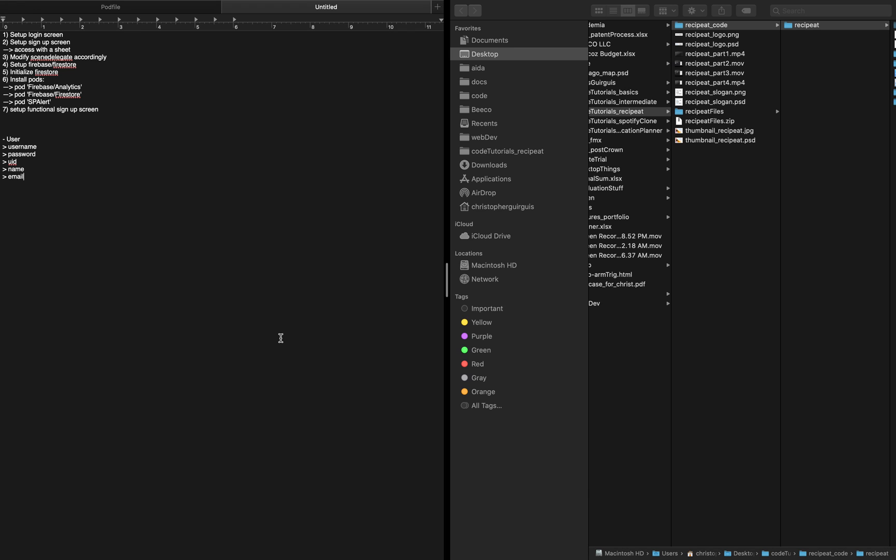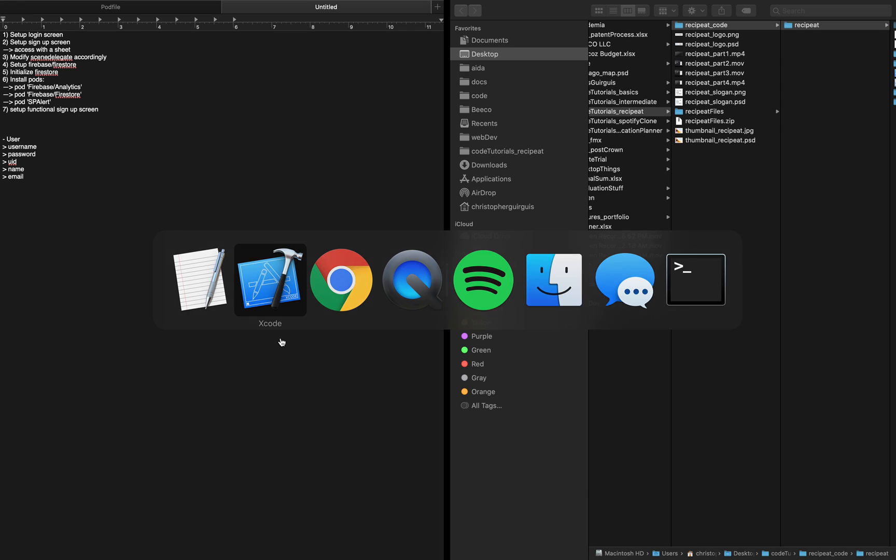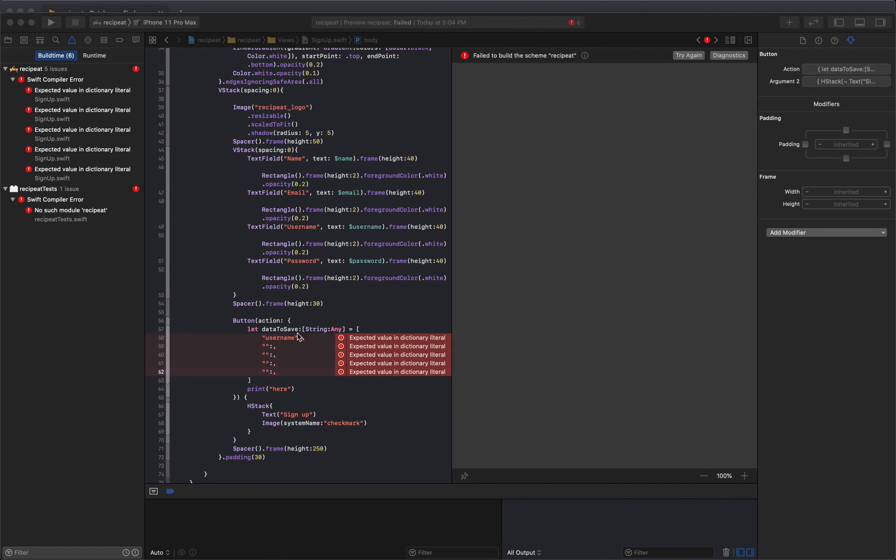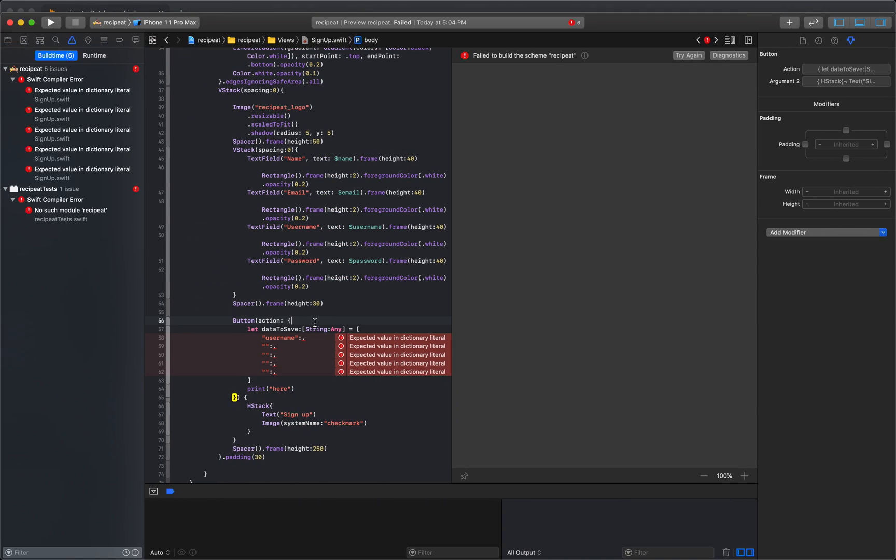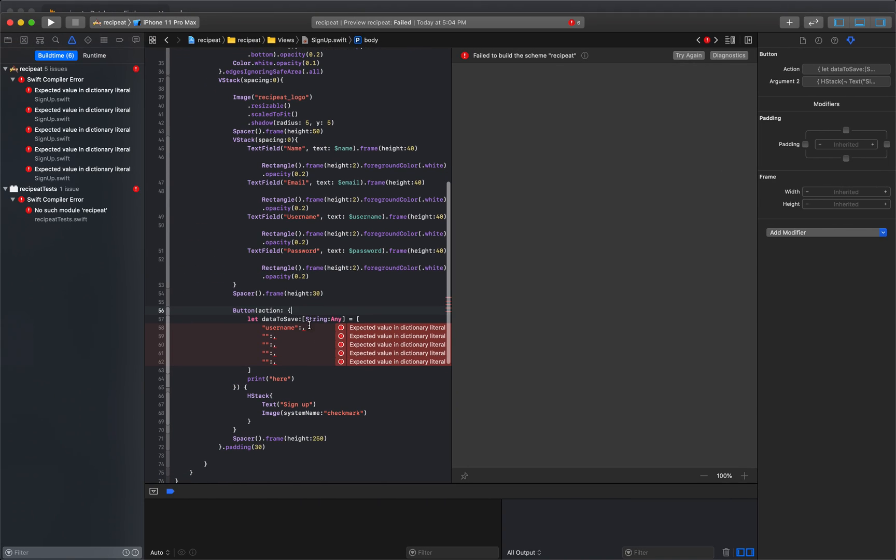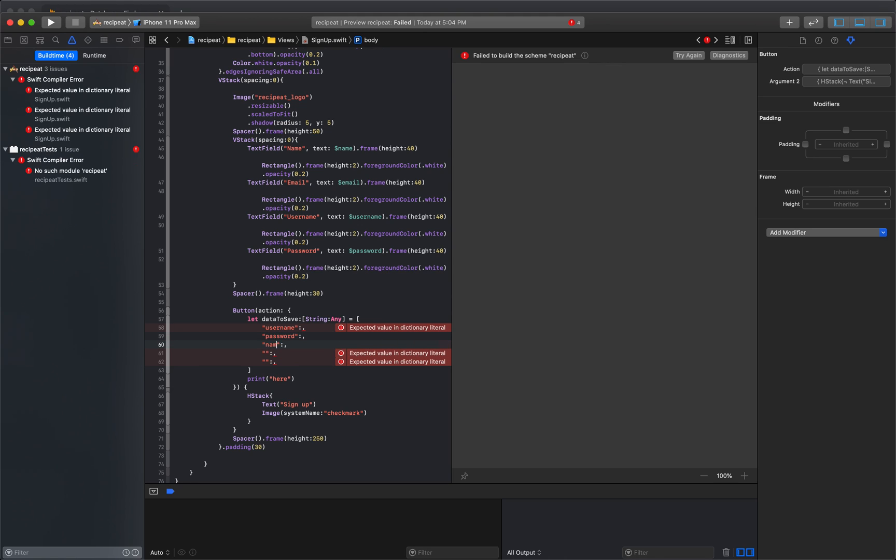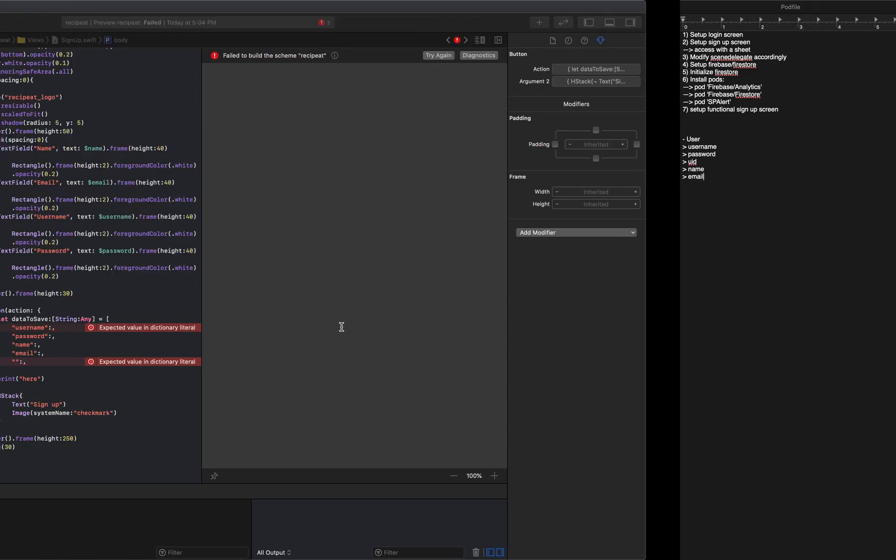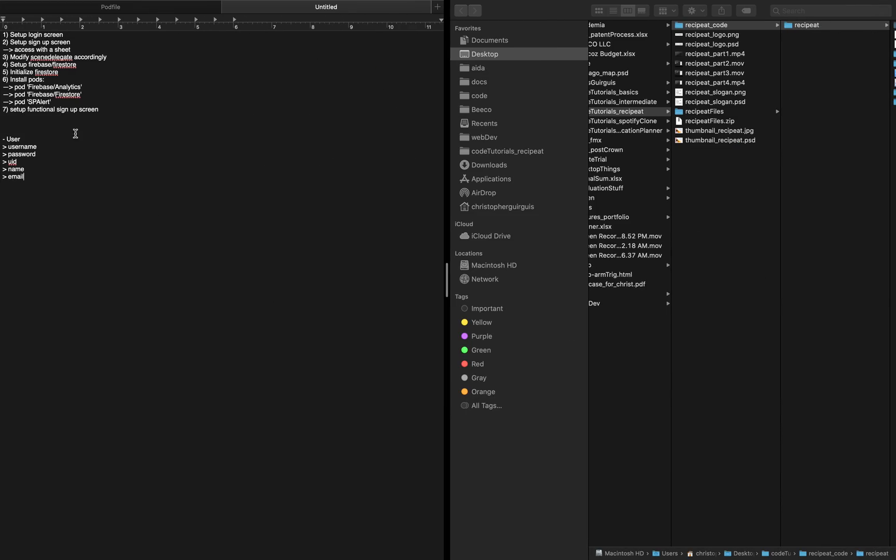And we'll go back over here. And we will set up password. We'll say name. We'll say email. We missed UID.